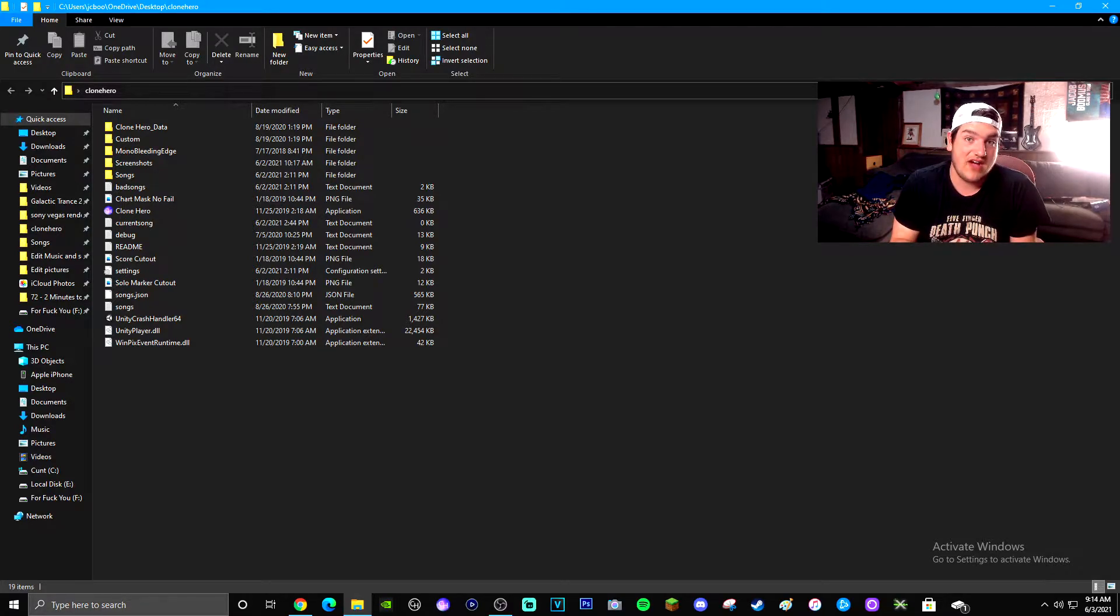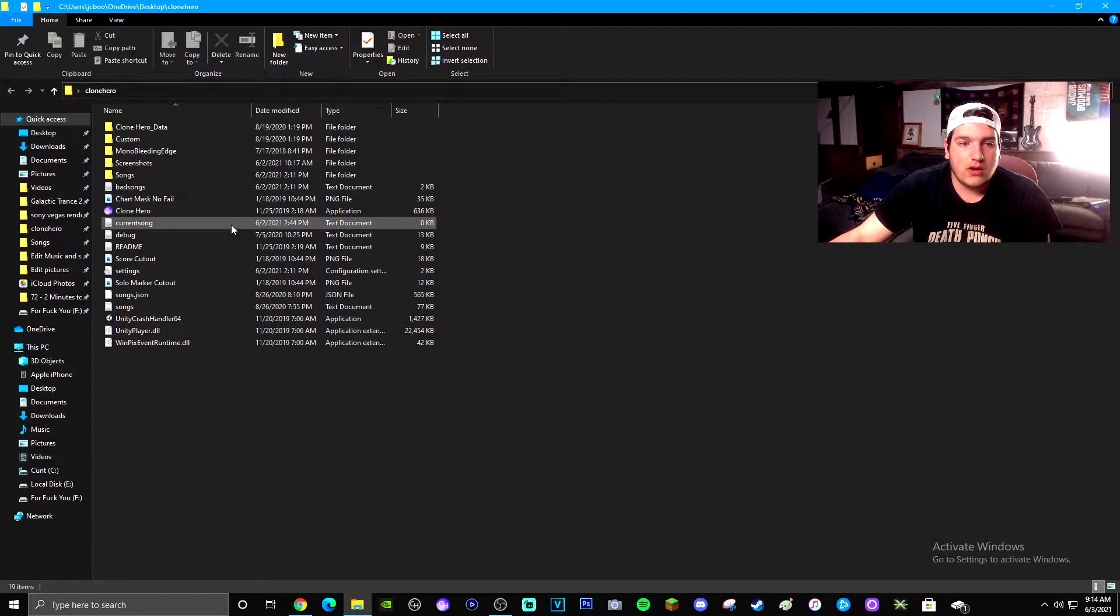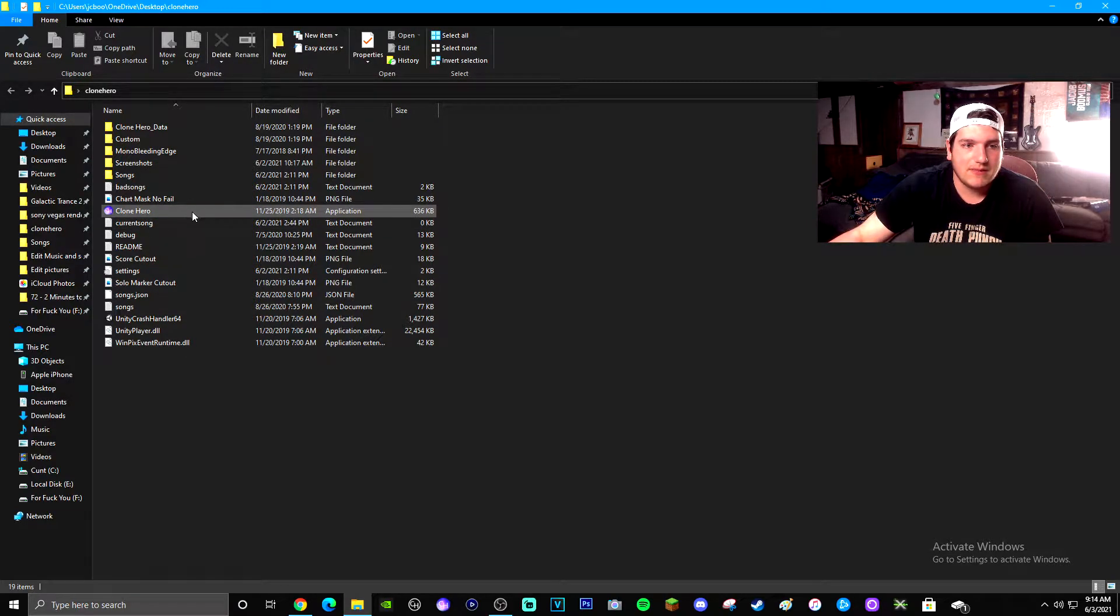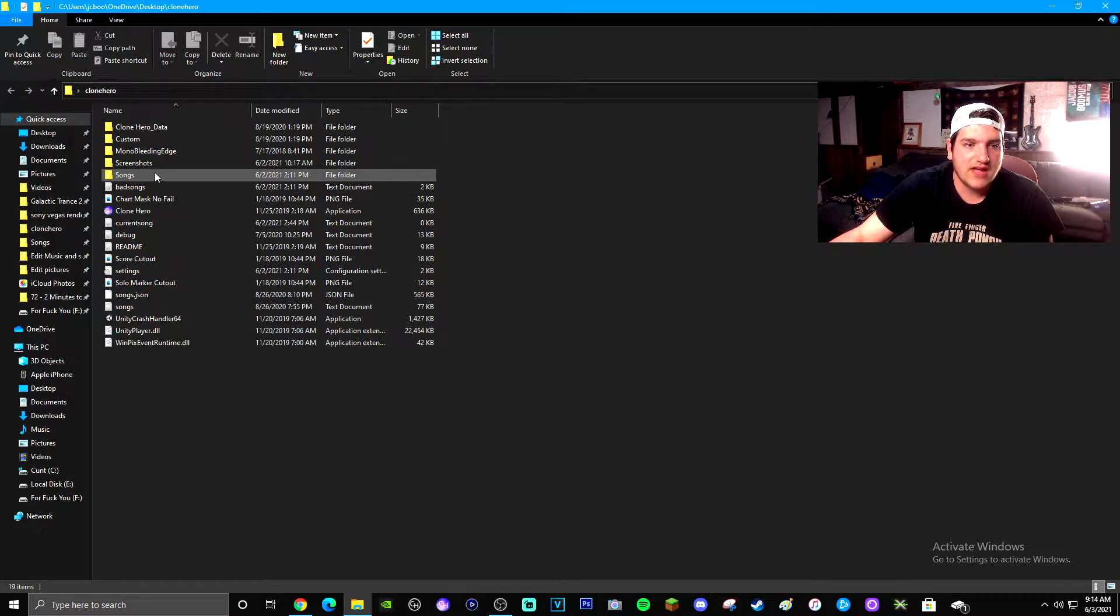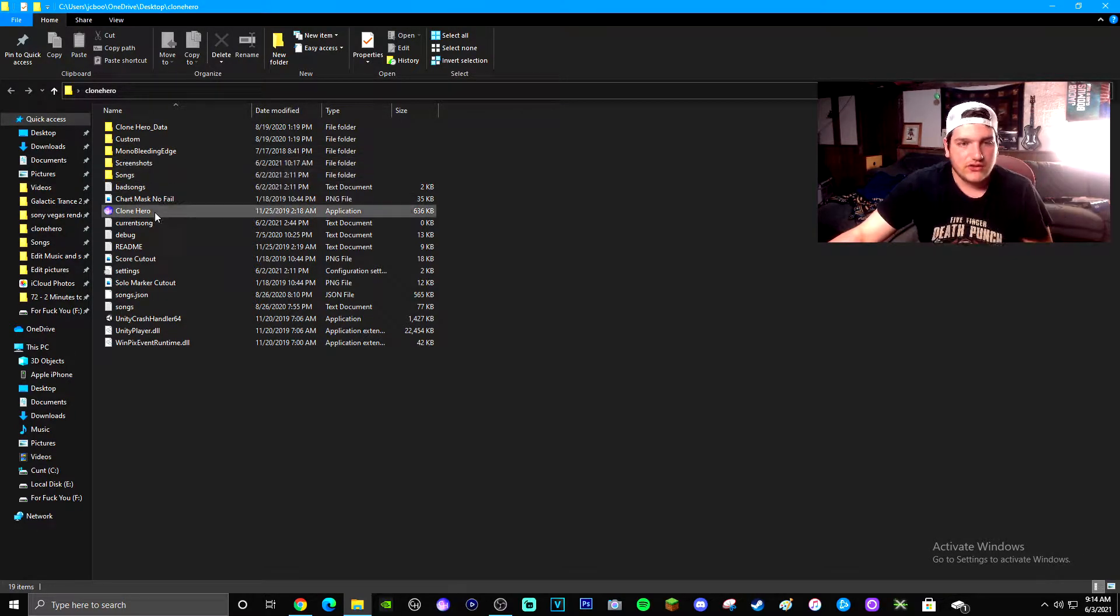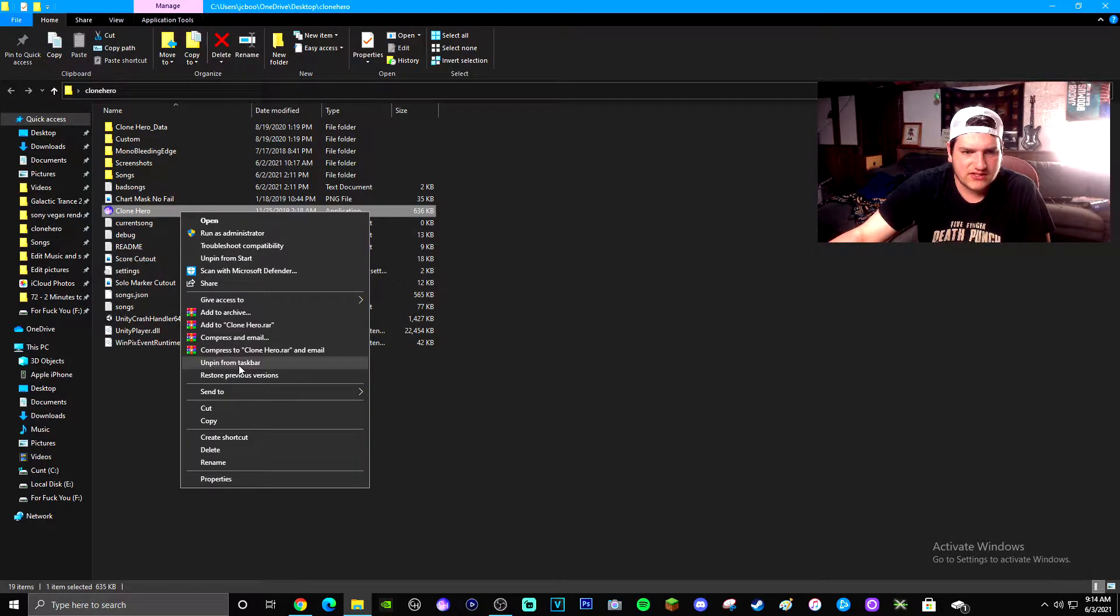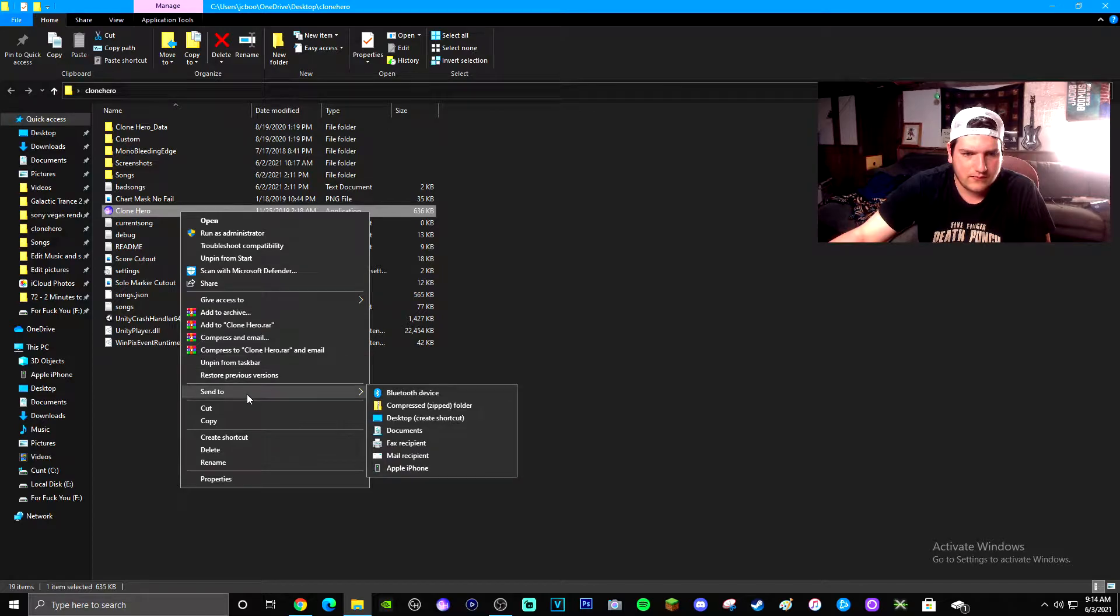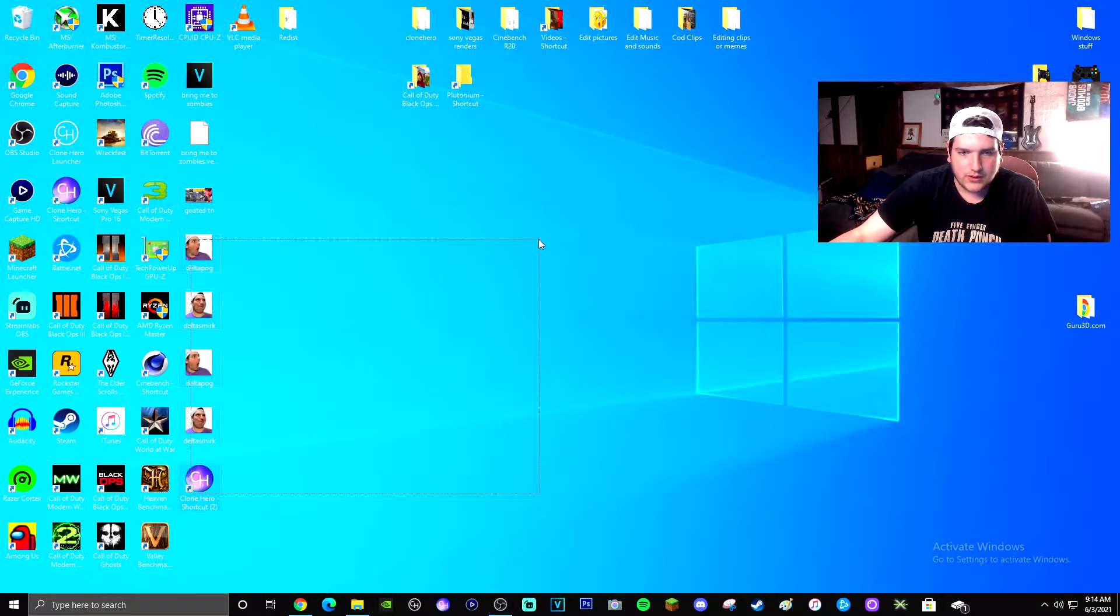The couple main ones you're going to want to worry about are the actual Clone Hero game itself, along with the songs and screenshots section. So the Clone Hero game, you'll honestly right click it, send to your desktop as a shortcut.